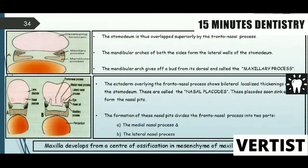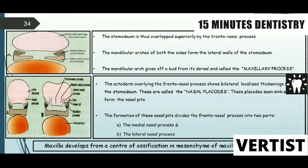The stomodeum is thus bordered superiorly by the frontonasal process. The mandibular arches of both sides form the lateral walls of the stomodeum. The ectoderm overlying the frontonasal process shows bilateral localized thickenings above the stomodeum, called nasal placodes. The formation of these nasal pits divides the frontonasal process into two parts: the middle nasal process and the lateral nasal processes.